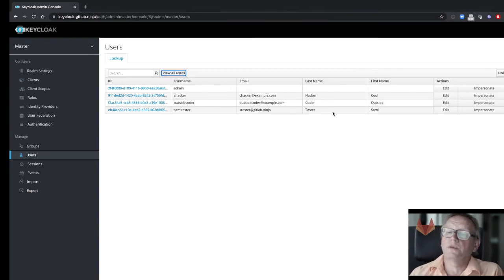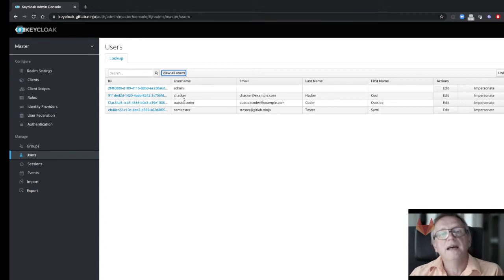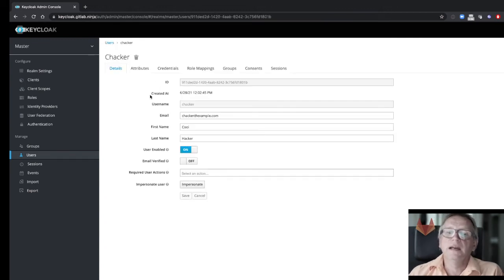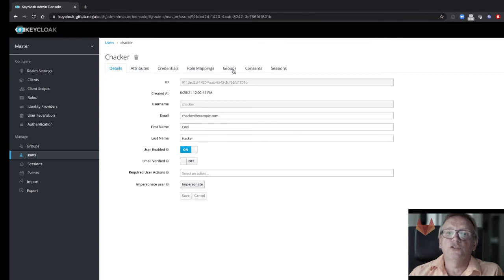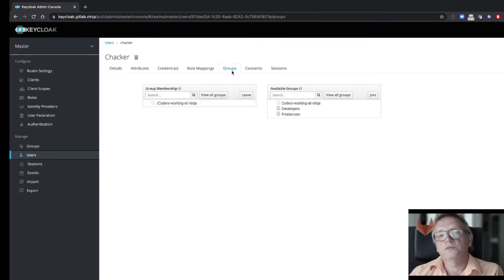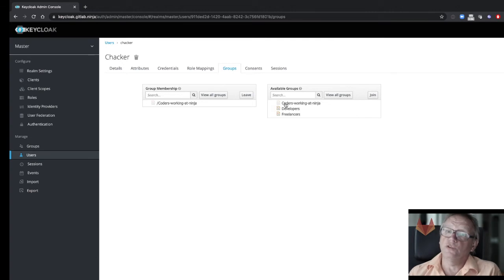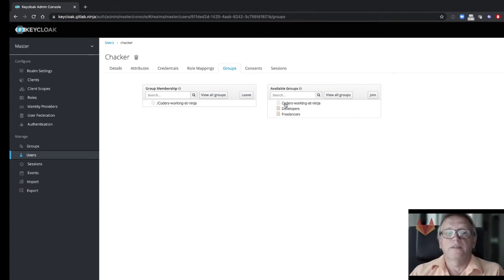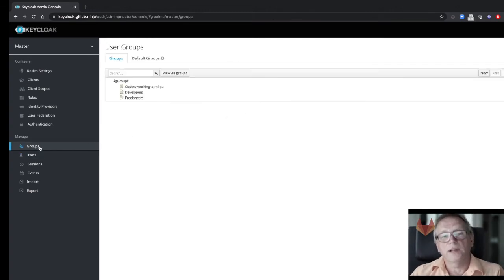So this is all the users of your external entity, and there's for example one user called coolhacker. That user coolhacker can be placed into a group, and one of the groups that this user is placed into is 'coders working at ninja,' and that's a group. We can quickly have a look at that group definition.